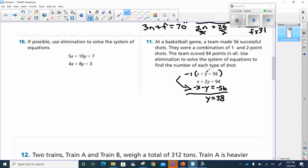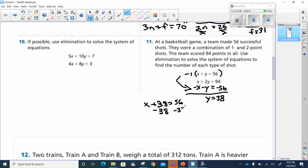Now I know there were 38 two-point shots. I can put this into either formula, so I'll use the top one: x plus 38 equals 56. I subtract 38 from both sides and x equals 18.